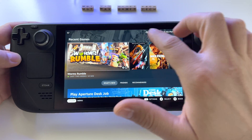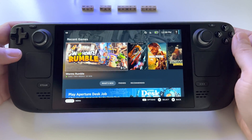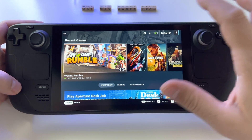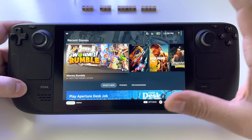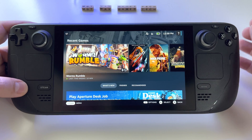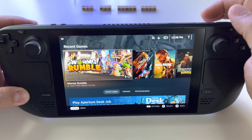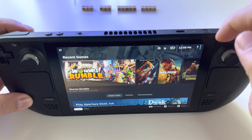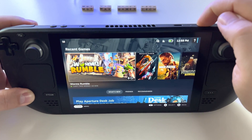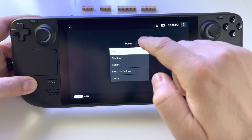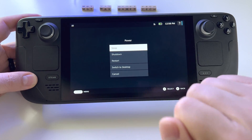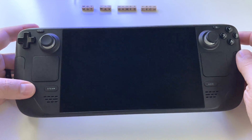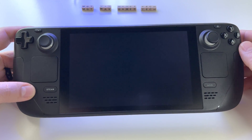So how to switch from SteamOS — what you see here — to desktop mode. The Steam Deck is basically a portable PC. To enter desktop mode, press and hold the on/off button until you see this window, then select 'Switch to Desktop Mode' and it will enter Linux mode.